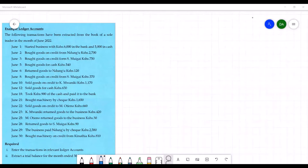To answer this question, we start by preparing the relevant ledger accounts to record these transactions for the business in the month of June. Beginning with the first transaction on 1st June, we're told that the sole trader started a business with 6,000 in the bank and 5,000 in cash. The amount with which the sole trader started the business is known as capital. This transaction will be entered in the capital account, with the double entry in bank account for 6,000 and cash account for 5,000.